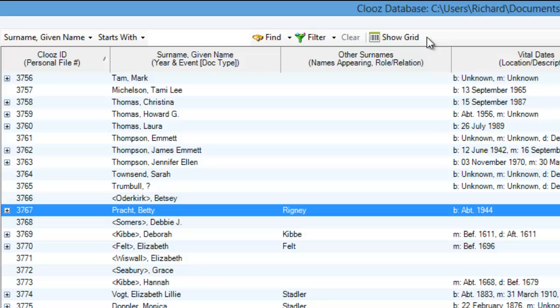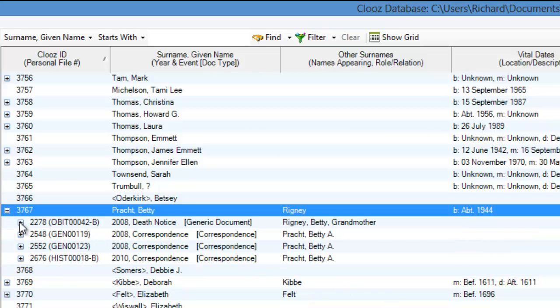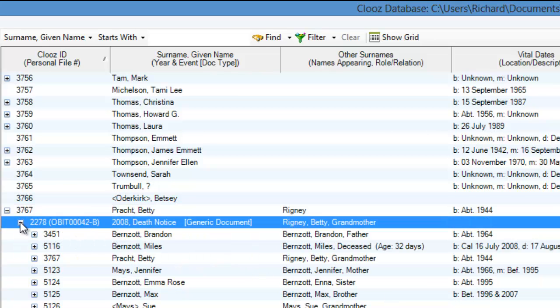The composite view gets its name from bringing together all of the records that are linked to each other. These records are then displayed in a single tree-like structure for easy viewing.